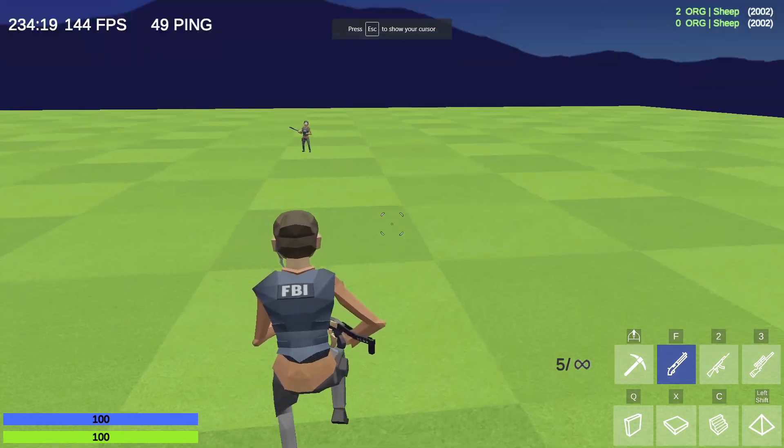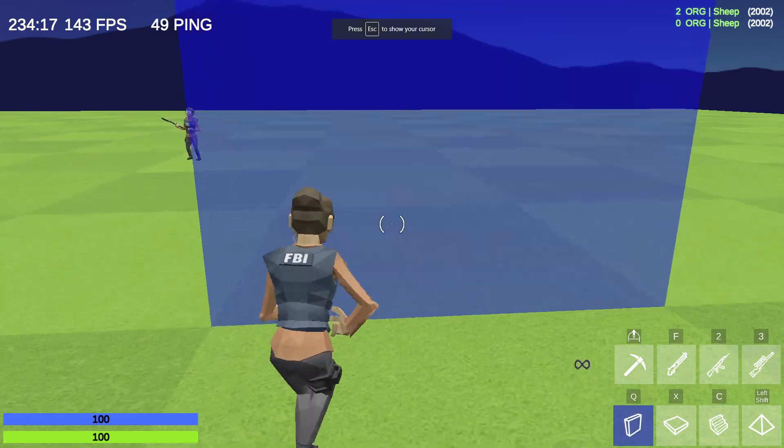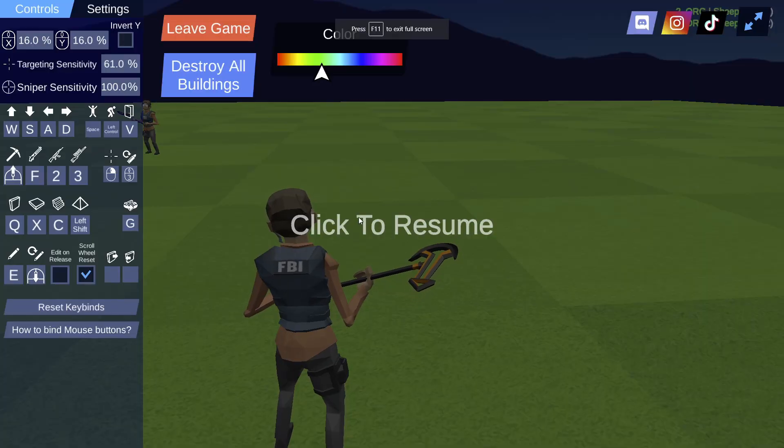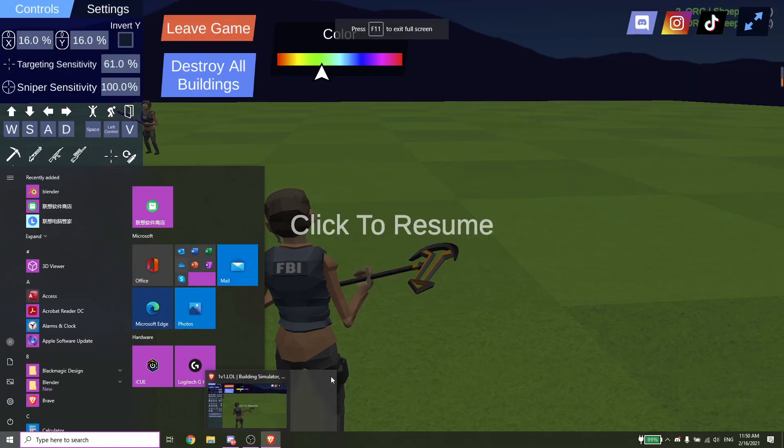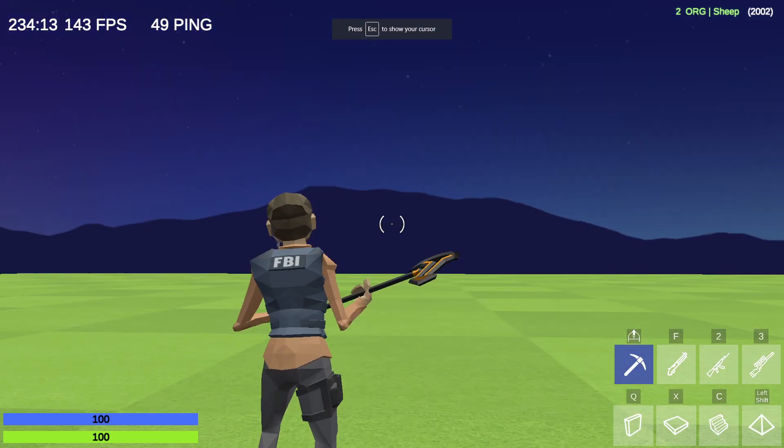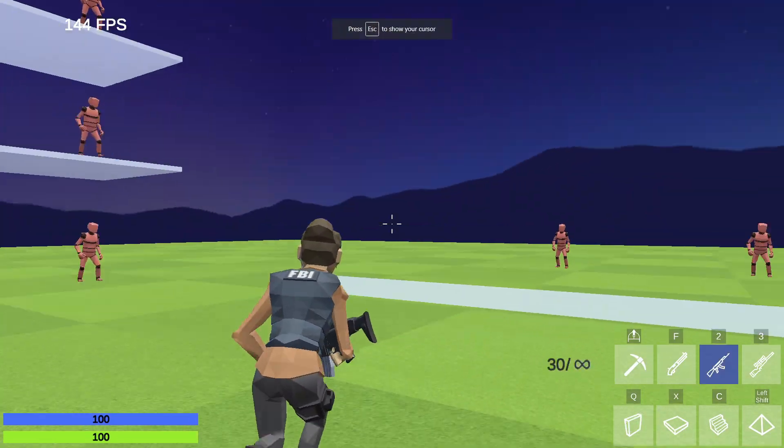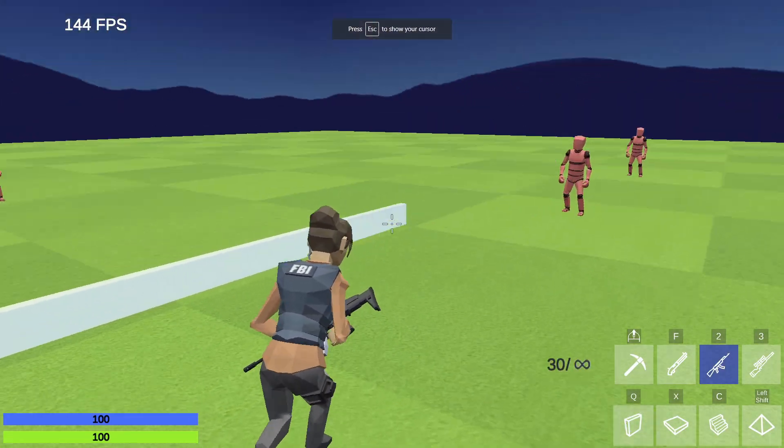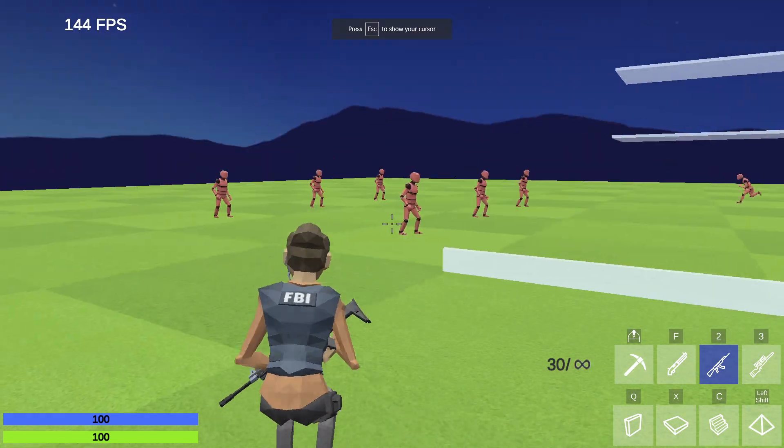This is basically the method. I'm going to real quick showcase this in aim trainer just to let you guys have an idea on how it works.